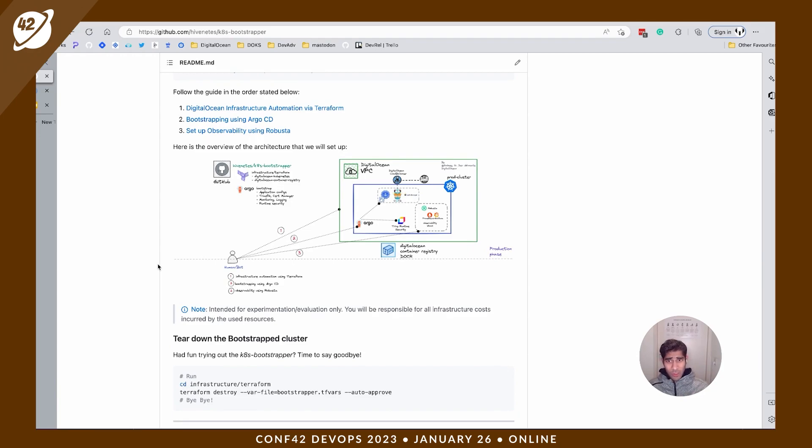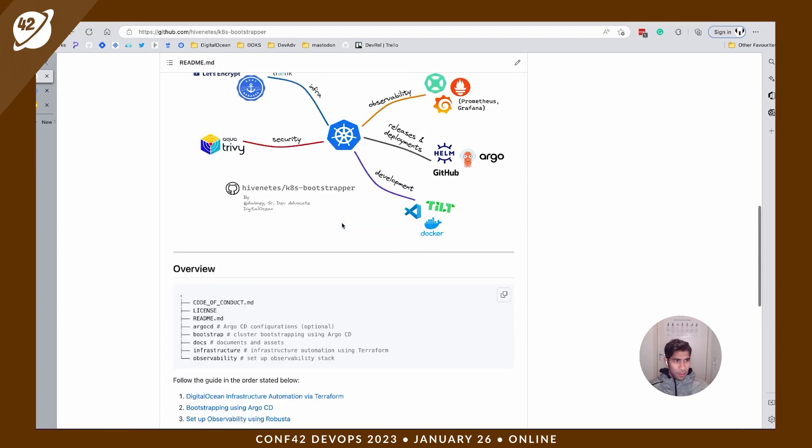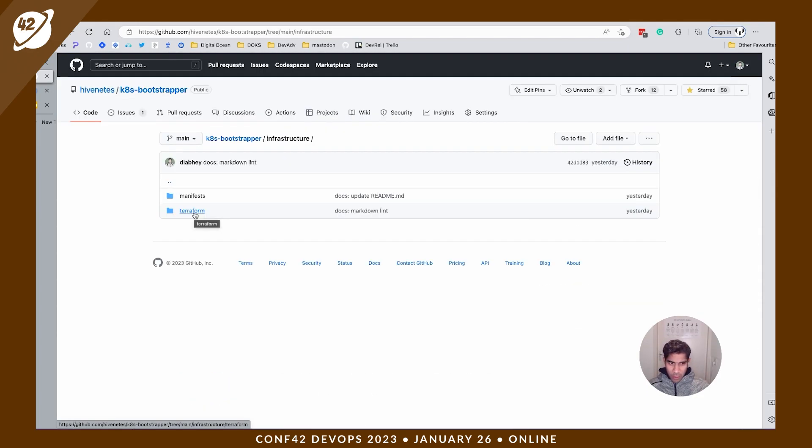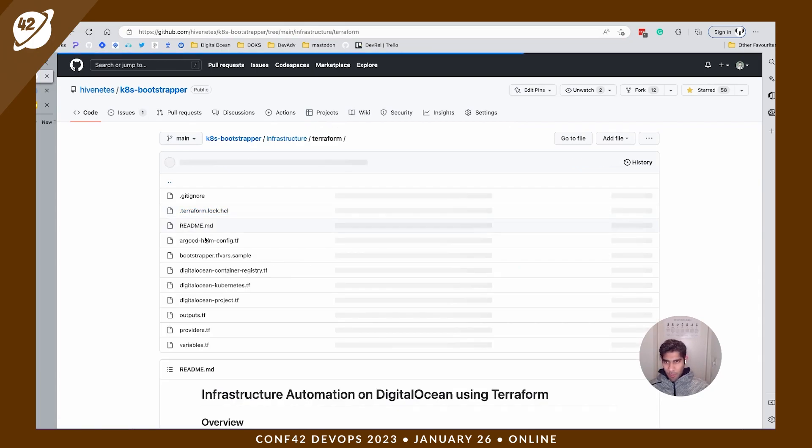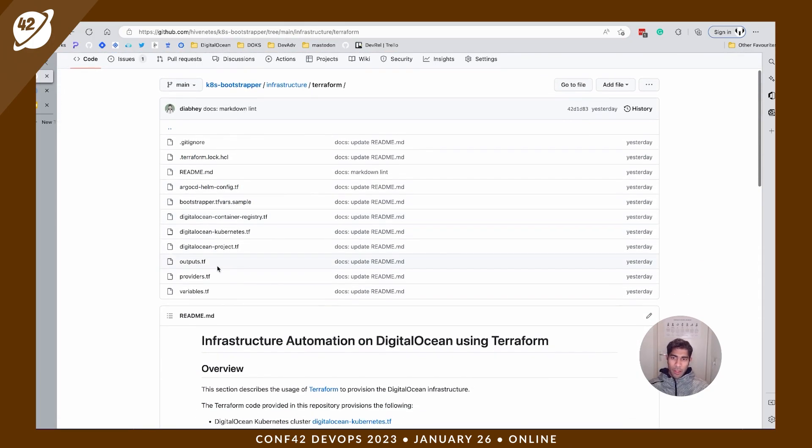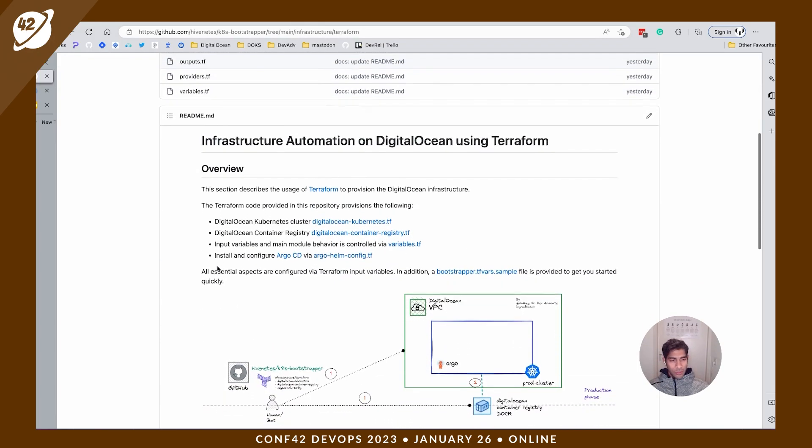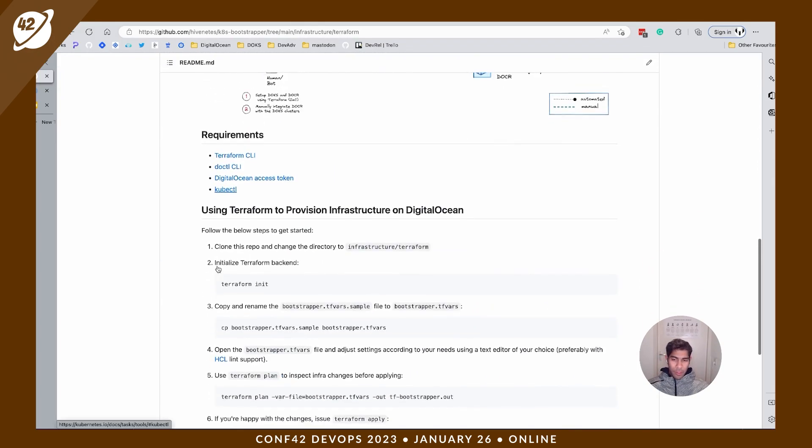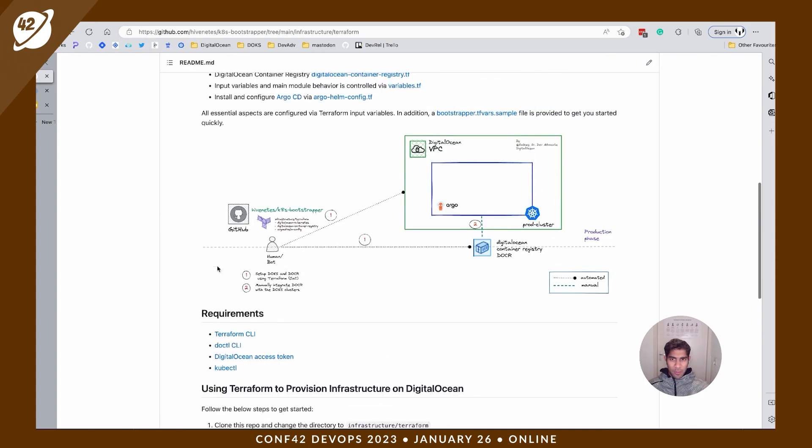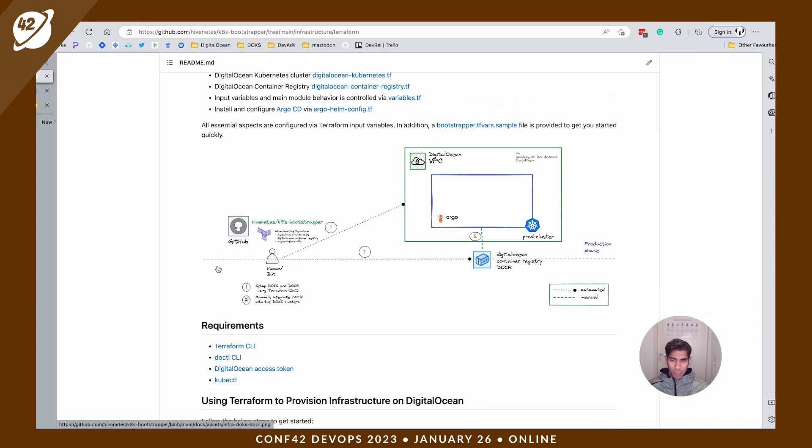It's going to be like a three-step process. First the infra and then bootstrap process and then set up the observability stack. This is the end architecture that we aim to achieve.